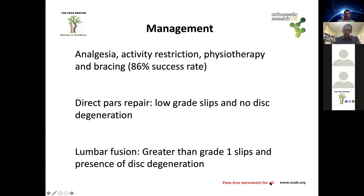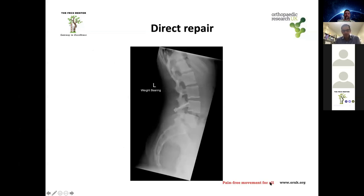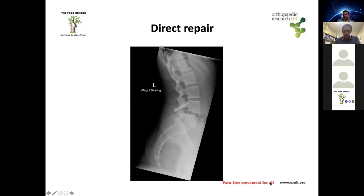If there is evidence of disc degeneration or a spondylolisthesis greater than grade one, I would consider a lumbar fusion. For example, a patient with an L4 pars defect and MRI showing no disc degeneration at L4-L5 and no spondylolisthesis at L4-L5 would be a candidate for a direct pars repair.